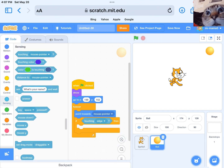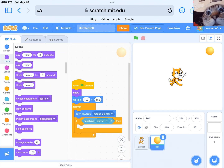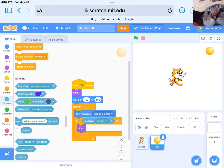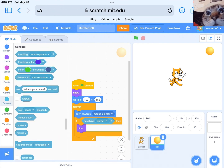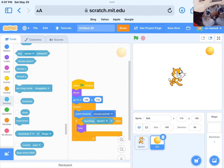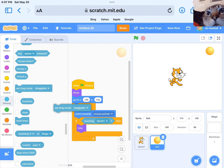If touching sprite 1, hide. Next, get set drag mode.